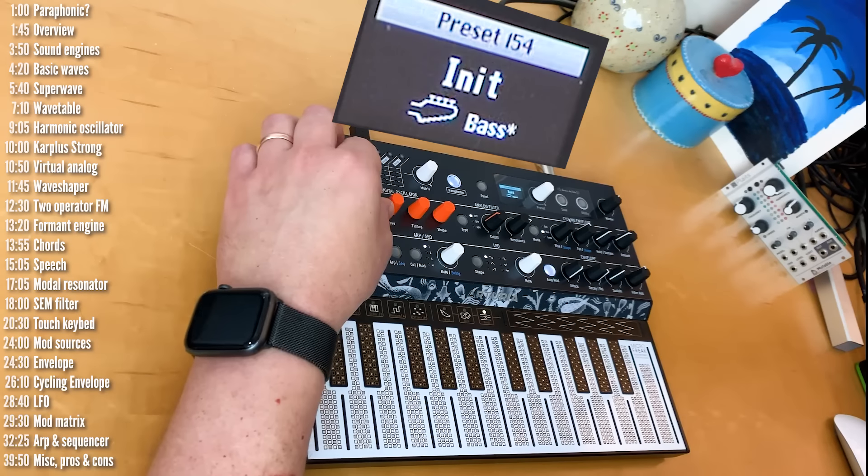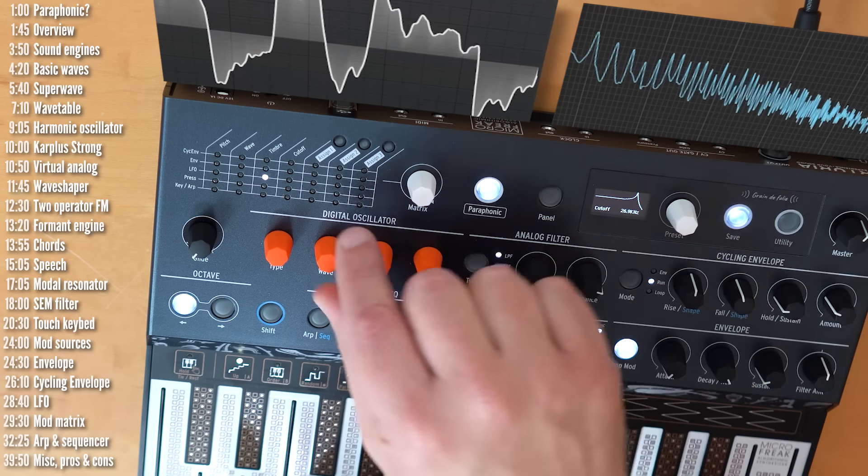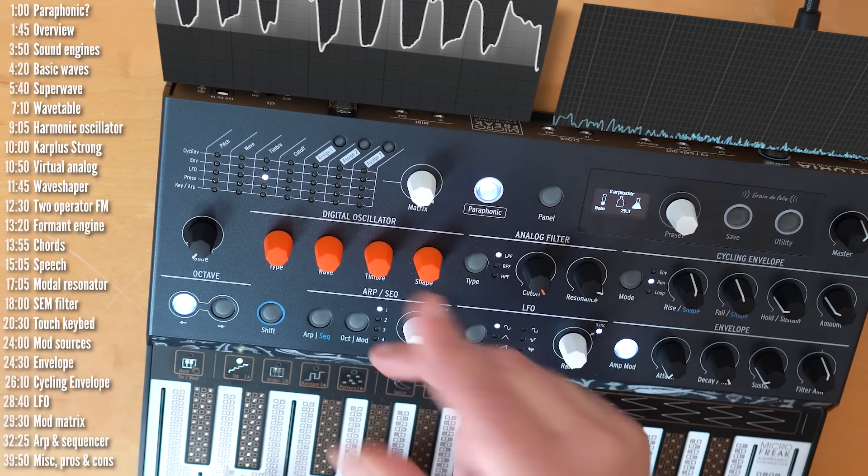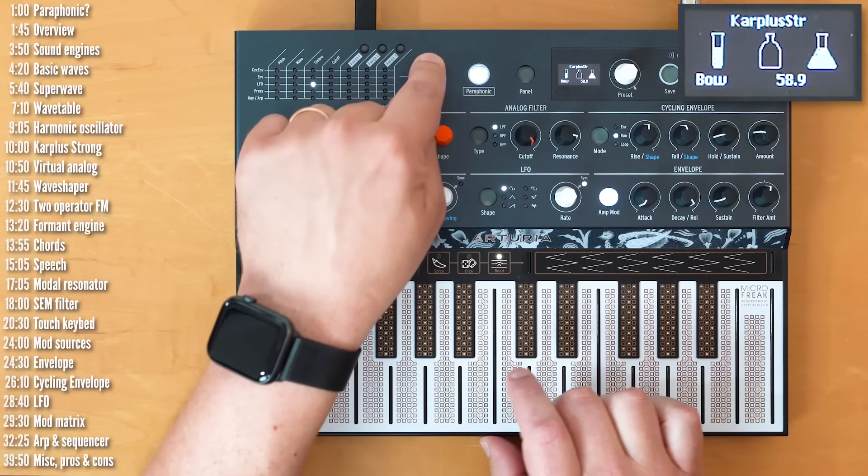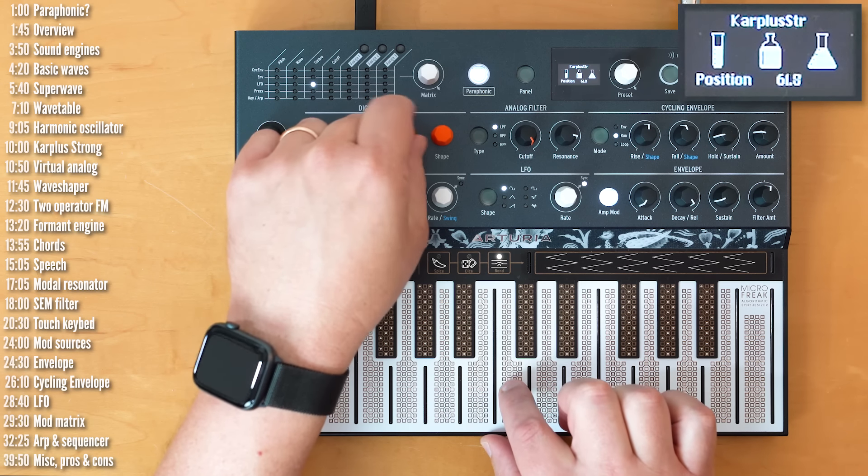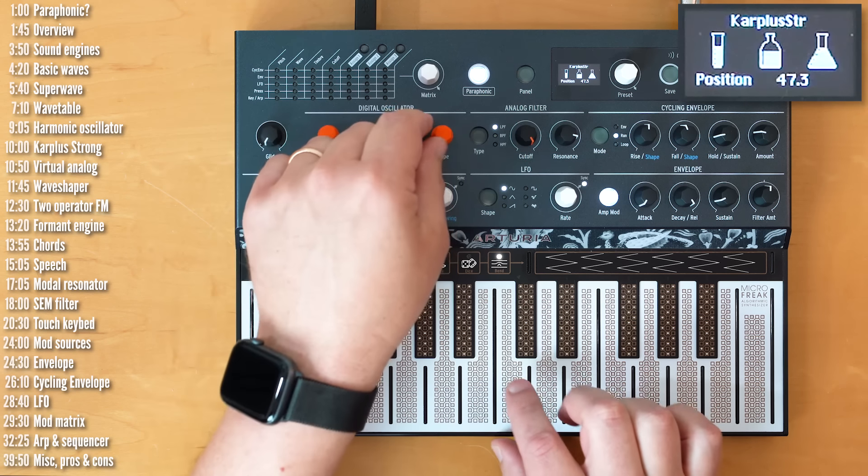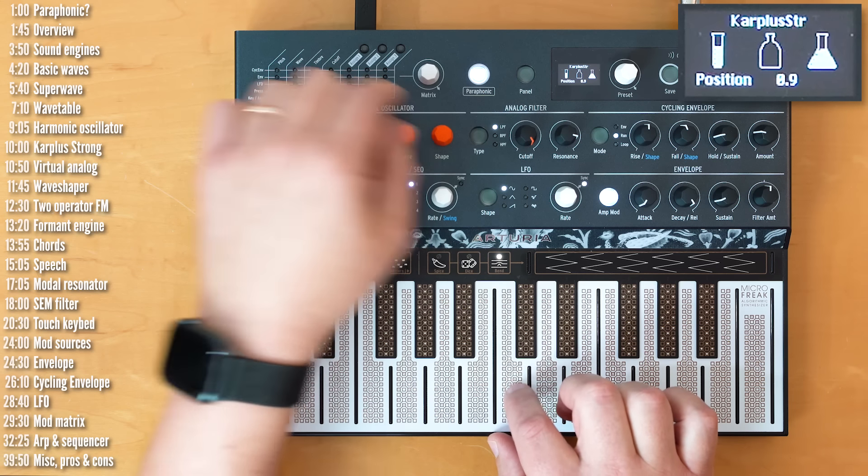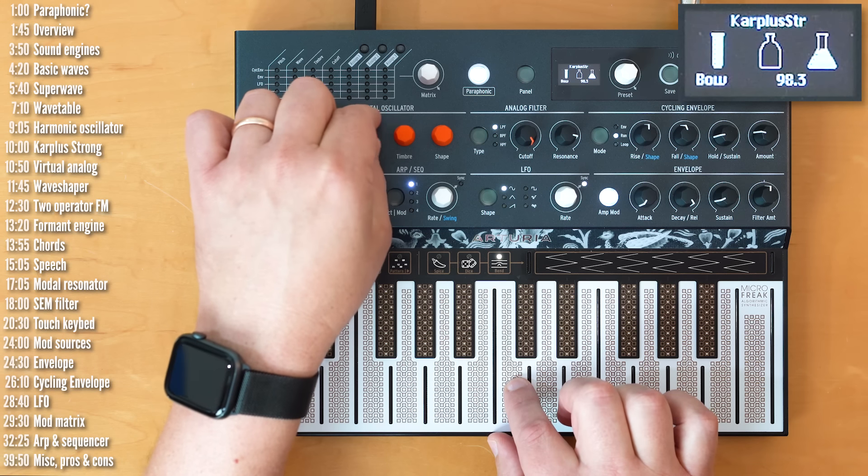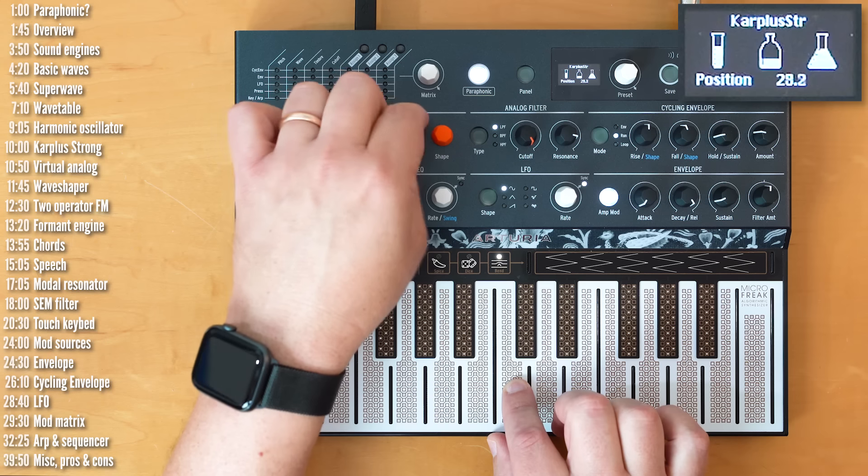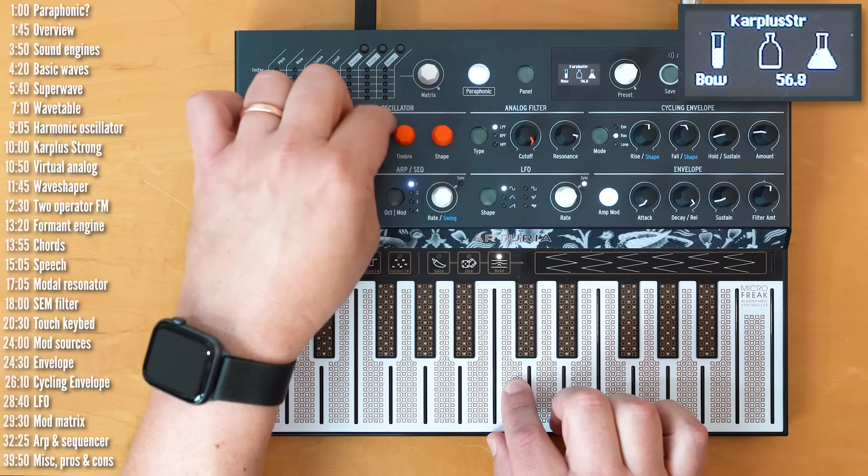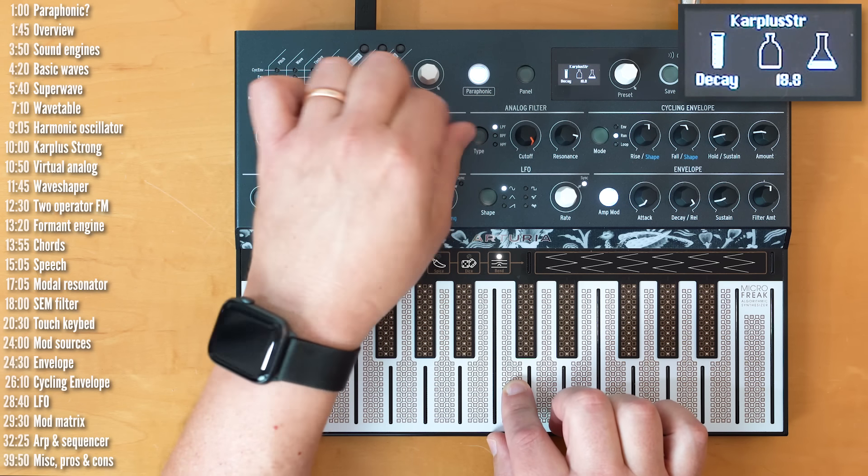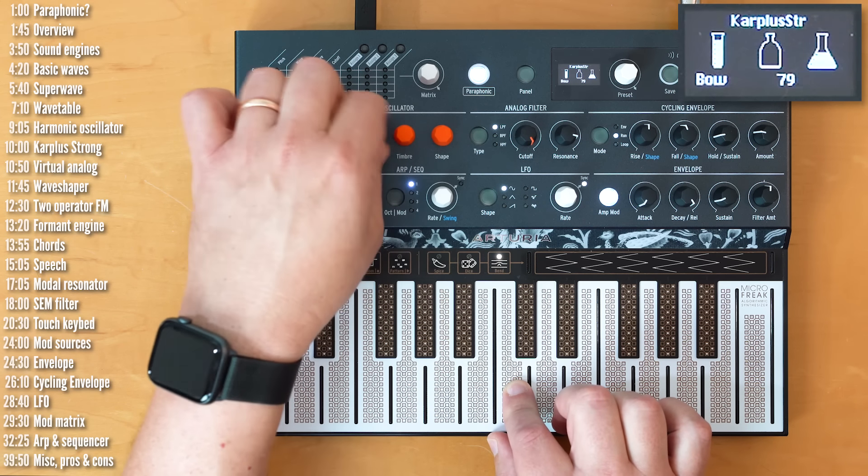All these sounds, by the way, like I mentioned before, can be played polyphonically. And, of course, filtered. The next engine up is the Karplus-Strong engine. So, what this does is it recreates the physical characteristics of an instrument digitally with parameters like bow position.